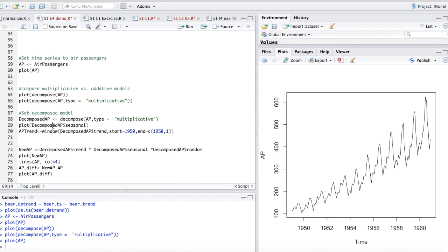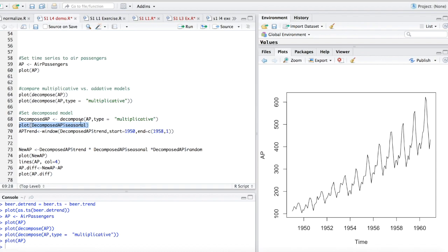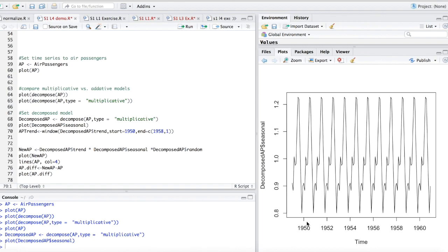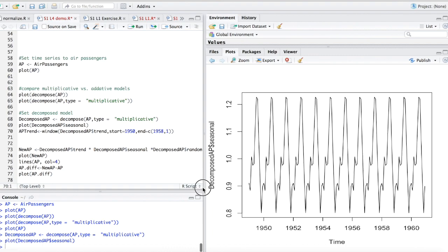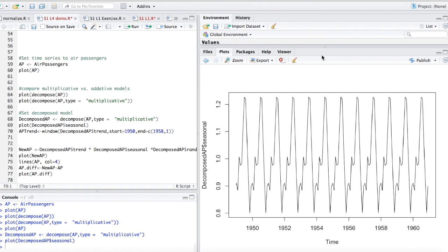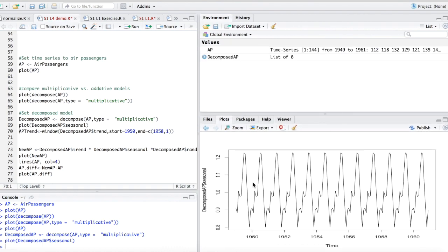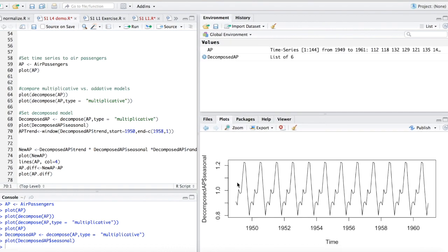One of the cool things about this decompose function is that you can actually run this decompose function and set it to an object and it will have several different components. You can start pulling out the seasonal component. For instance, let's run this decomposed AP variable. I've got one that represents that decompose AP type multiplicative and let's plot it. This is just your seasonal component that you saw earlier.